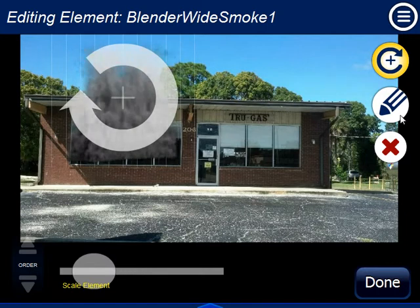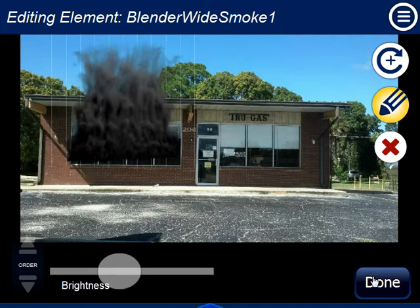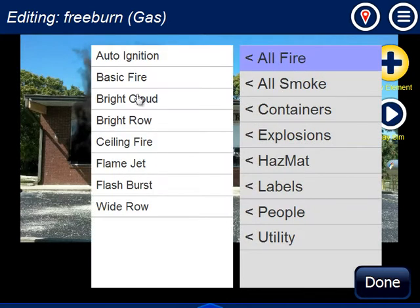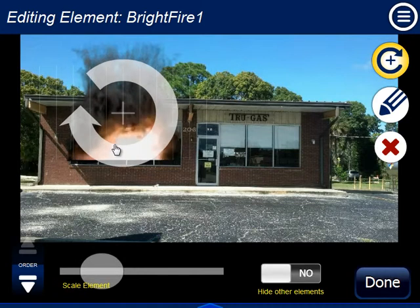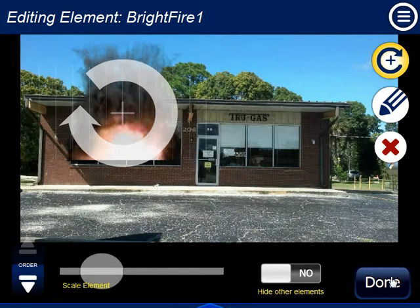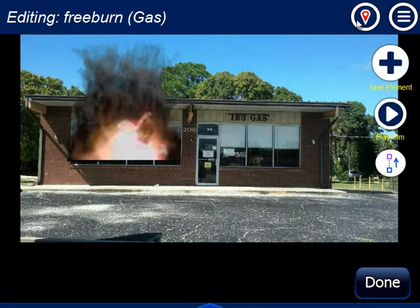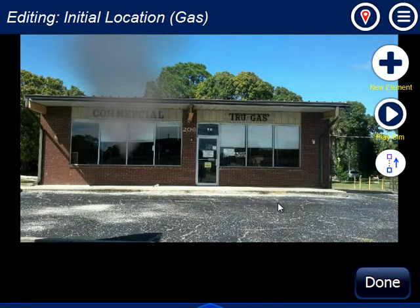I click the fire location, darken it down a bit, and add some fire. Now I have my free burn condition and my initial location.